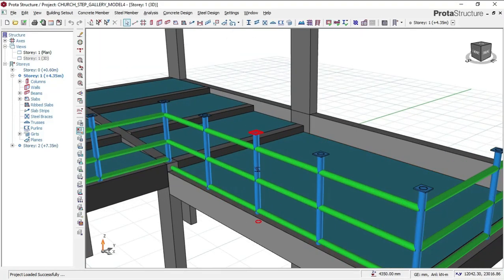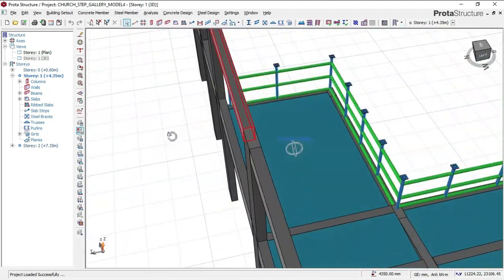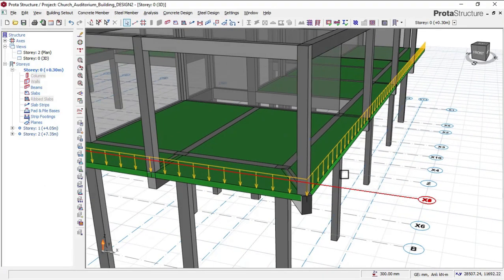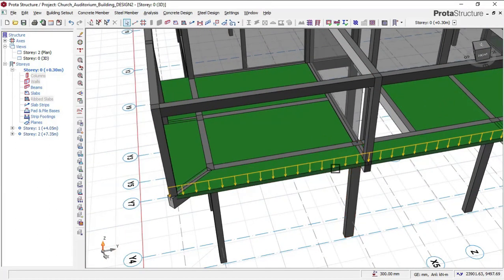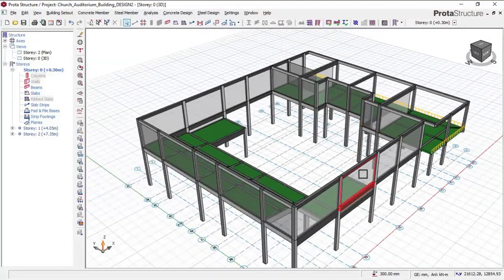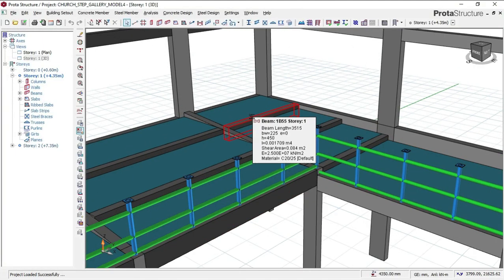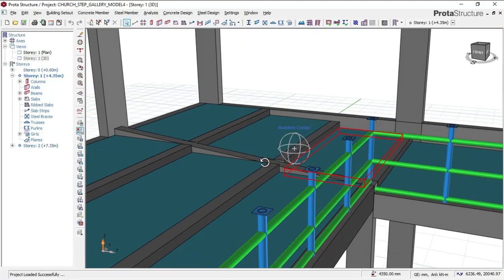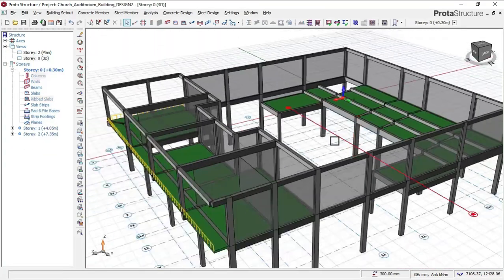You can go to the link in the video description and use the download link for this Auditorium Building Design course video. Once you complete payment, the download link will automatically be sent to your email and you'll be able to download it whenever you want. We used a high level of design for this auditorium building because it is a special type of design — and also a special type of construction — so we explained everything related to this gallery design in the course video.